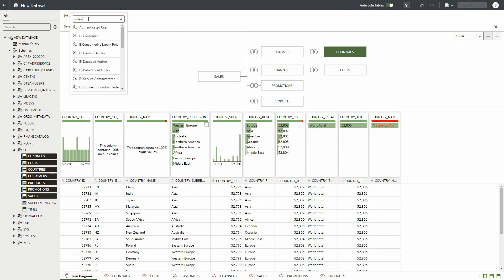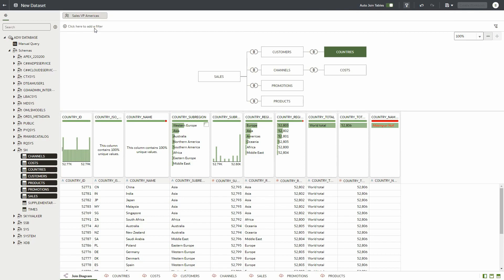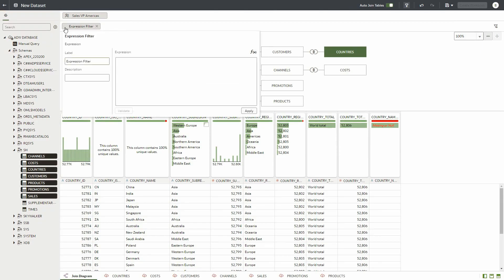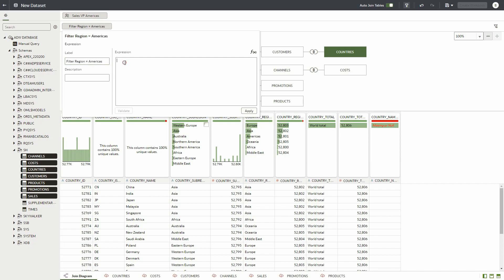Select sales VPs for the Americas from the drop-down list. We then click on the plus button to create one or more expression-based filters for this application role. We can give the filter a name and enter a simple expression filter of country_region equals Americas. The filters can be as simple or as complex as required. After validating the filter, we click the apply button to add the filter.